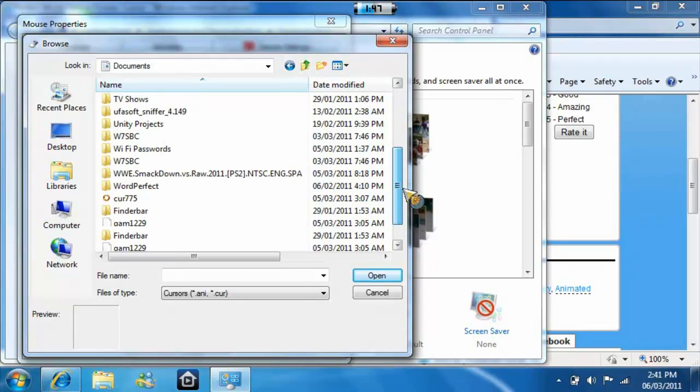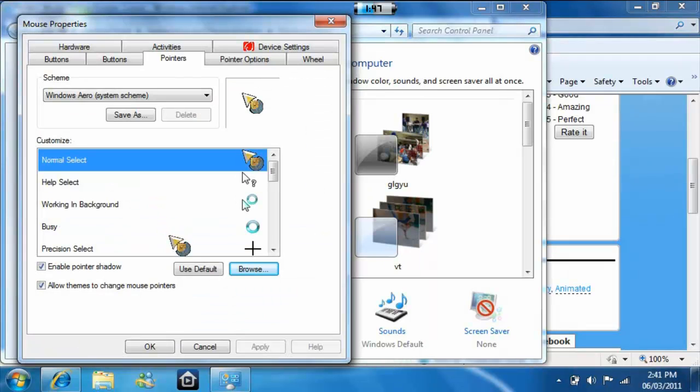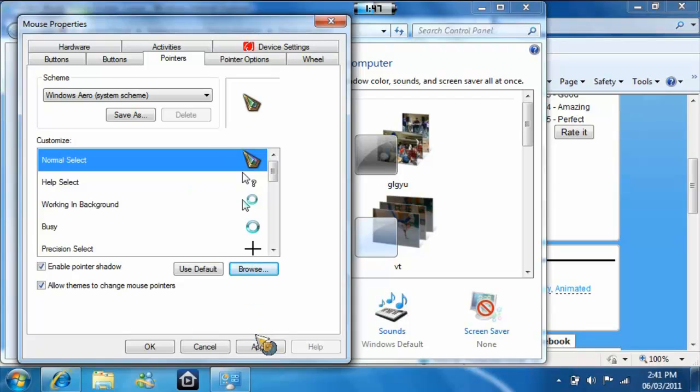Scroll down to what you saved it as and where it is. Then click Apply. There, now I have that cursor.